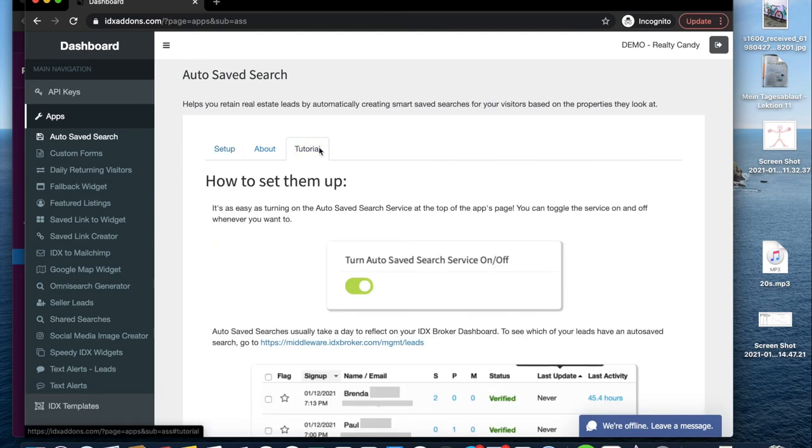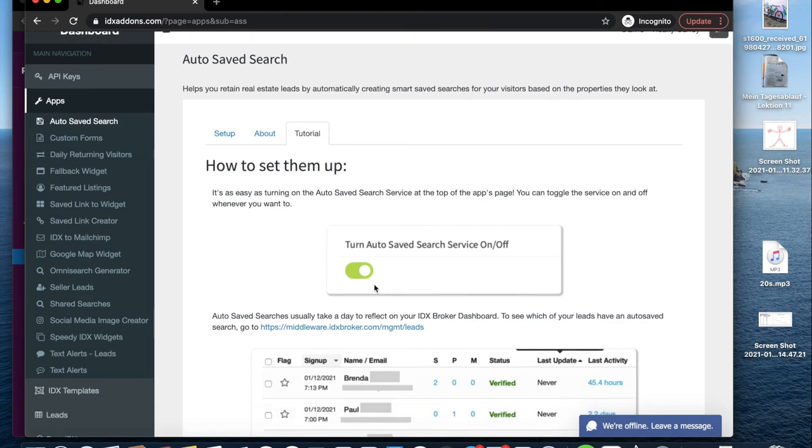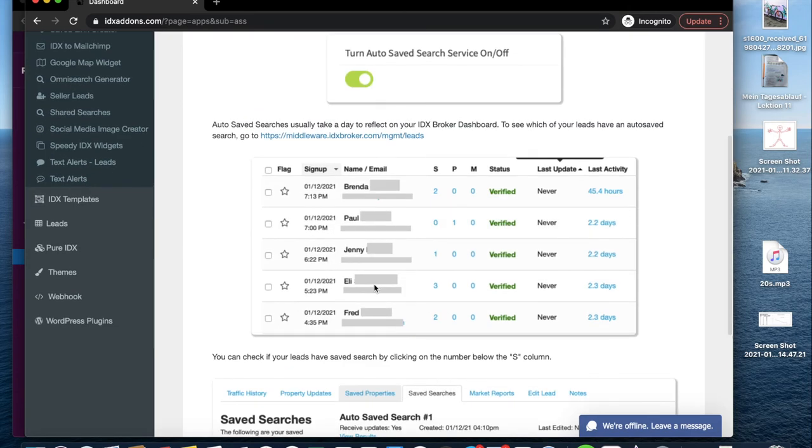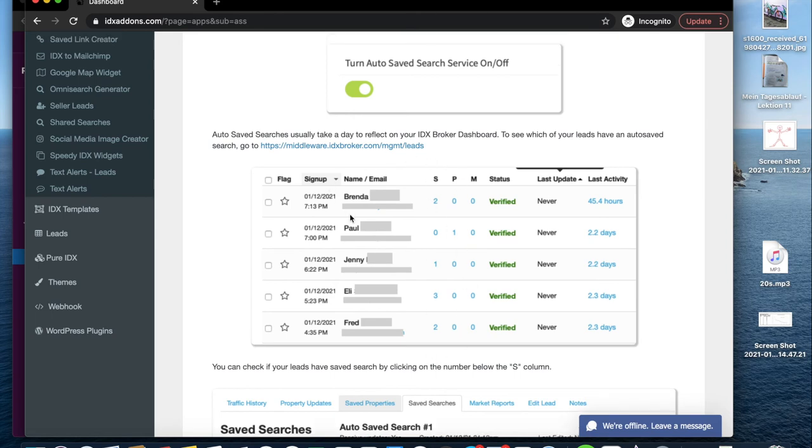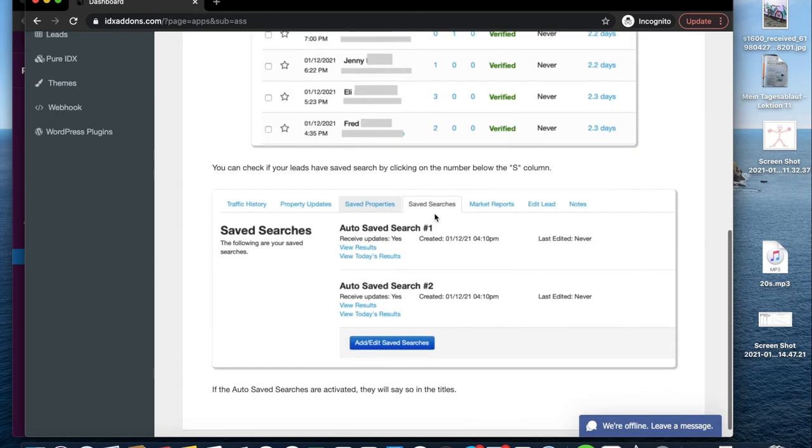You can see if the auto-save searches are working in the middleware dashboard. For example, these leads have a safe search here. This visitor has two safe searches and when we click on them, we see that they are auto-saved searches. If they are regular safe searches, the title will say so.